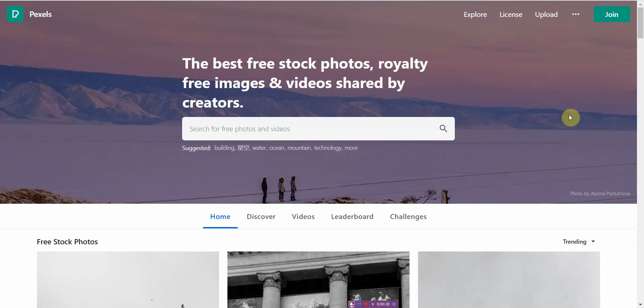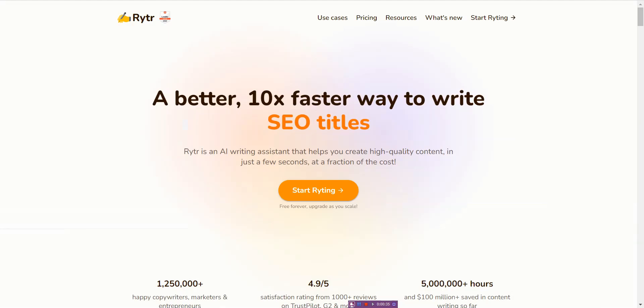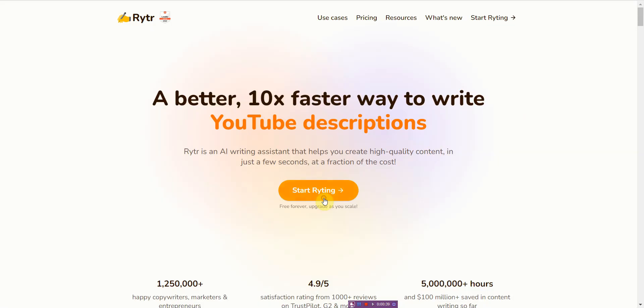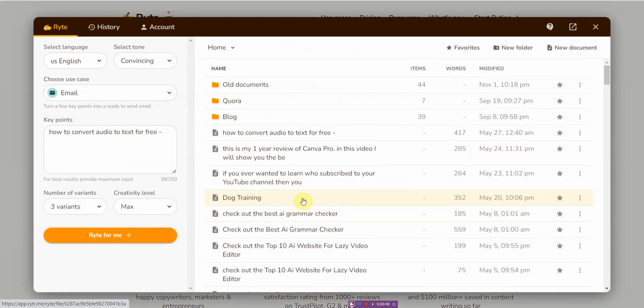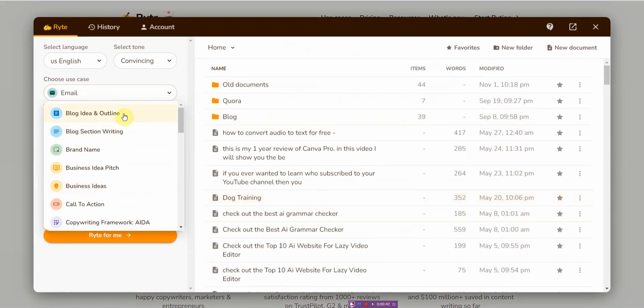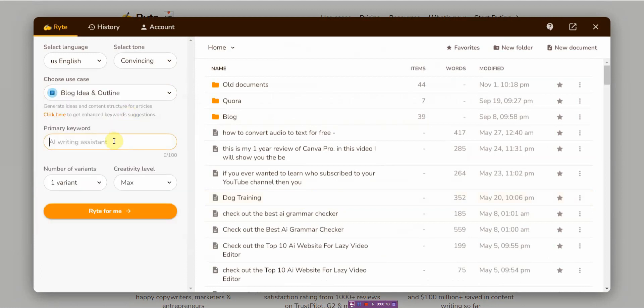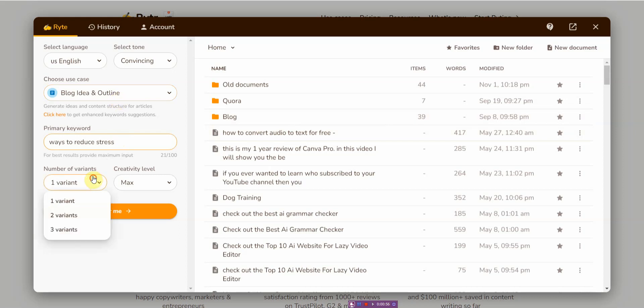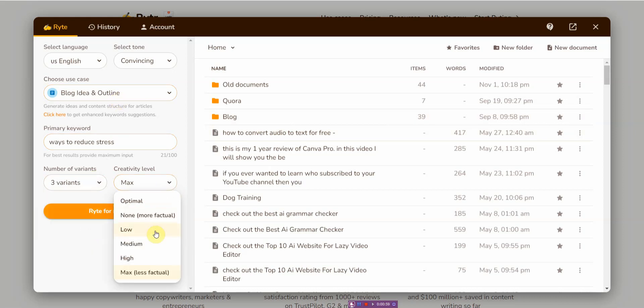The very first thing you want to do is go to Writer and write your script. Or you can just have your script written already. I like to use Writer because it makes things easier. So I'm just going to go to Blog Ideas and Outline, and I'm just going to type in a topic, Ways to Reduce Stress, and give me three variants. Creativity, let me go Medium, and then click on Ready for Me.